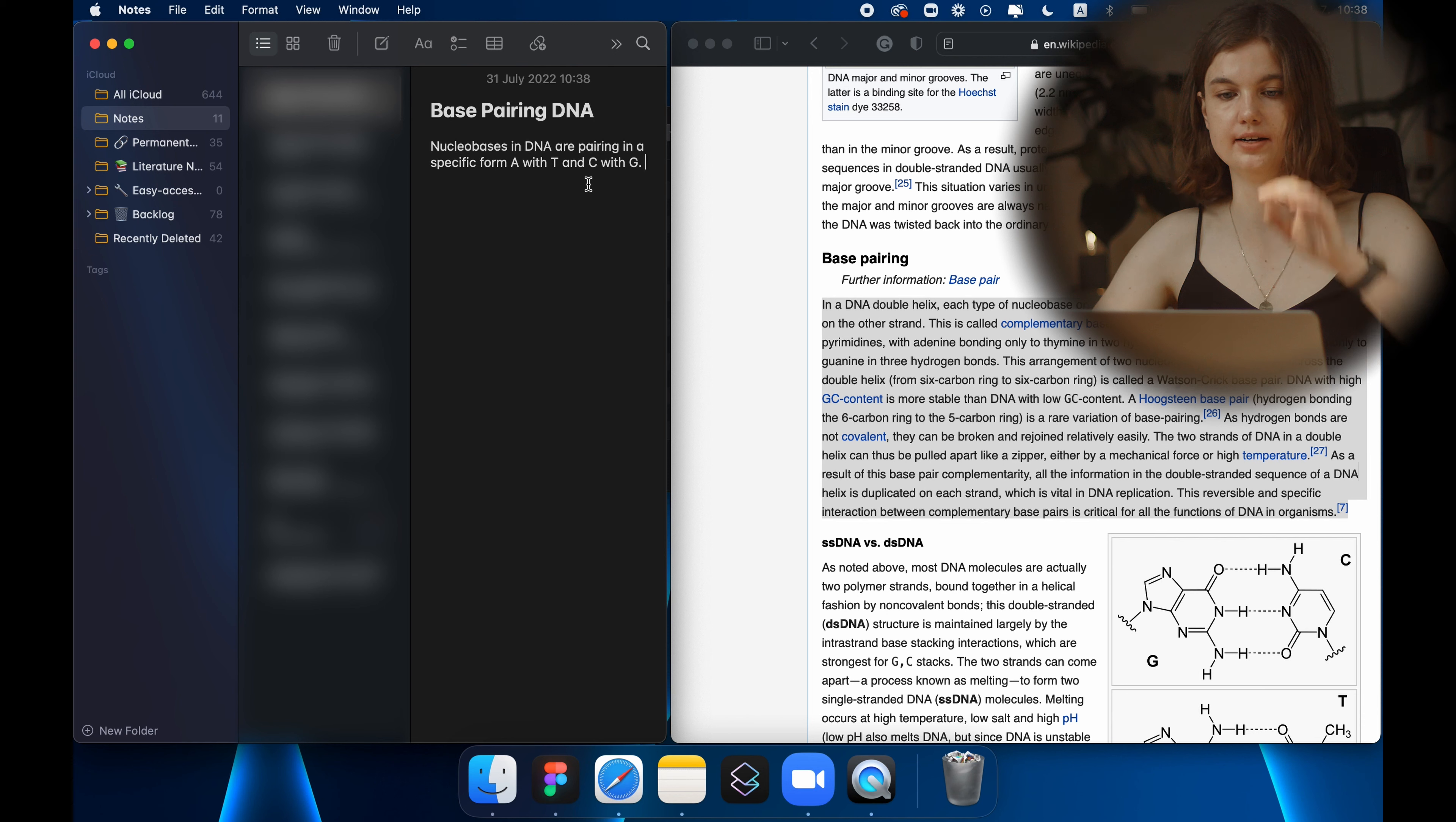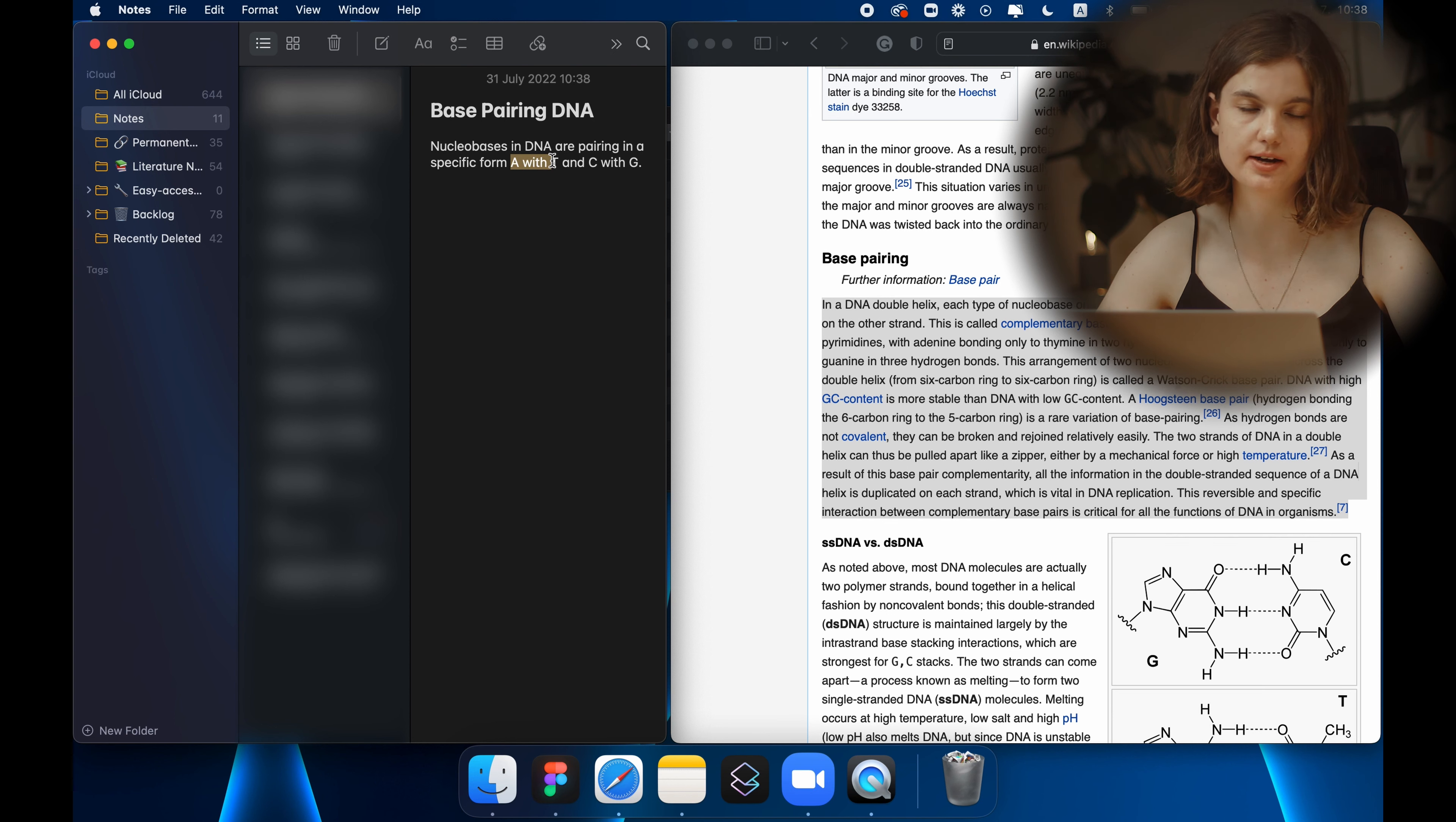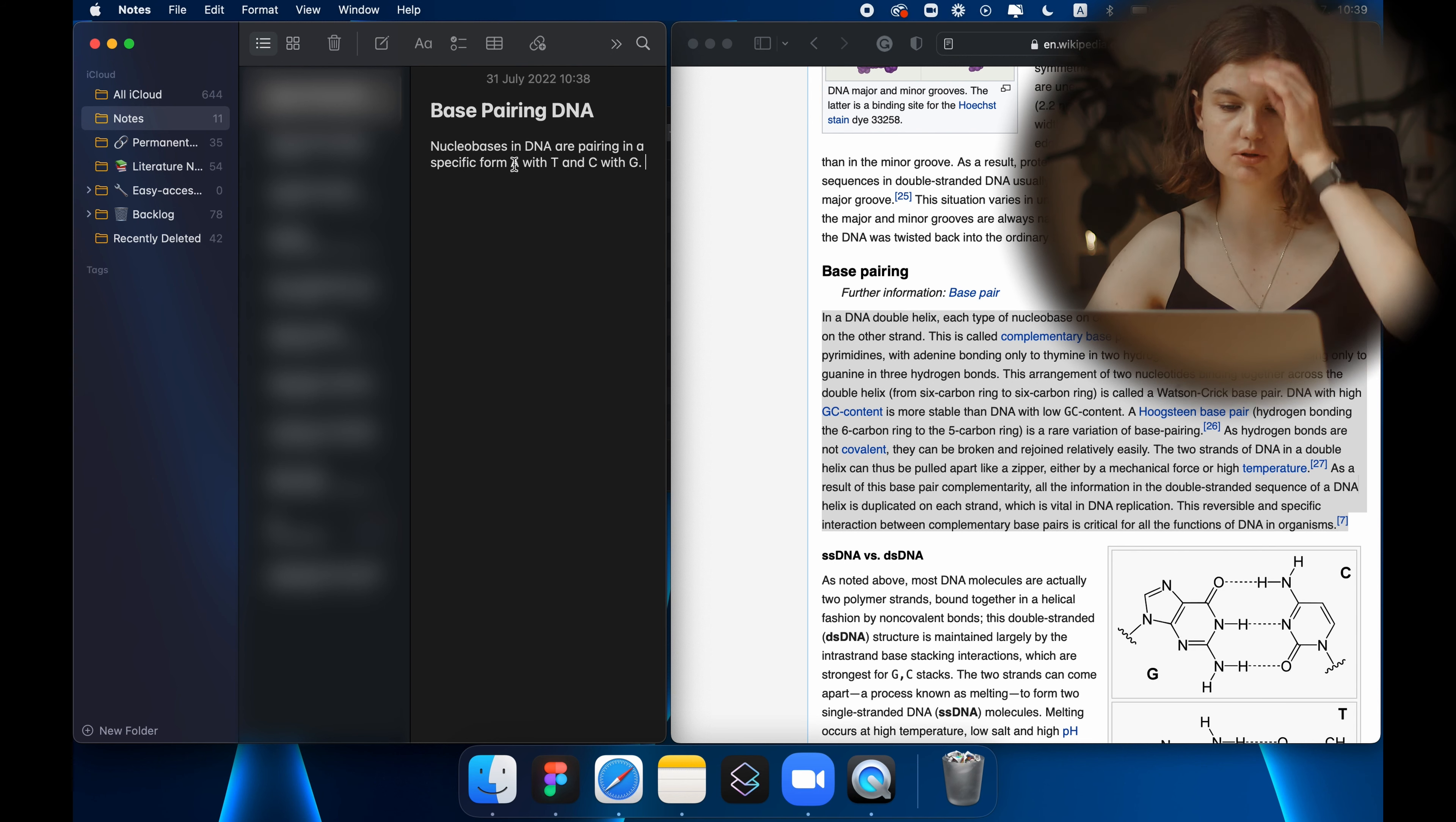Alright so this would be a sentence I would write down for myself which would be understandable for me. I already know what nucleotides are and now I also know that they pair in this specific way. For the sake of example, I would probably continue my reading and add like more notes but let's progress with the smart note taking system.